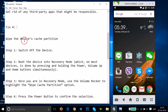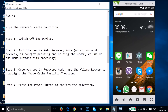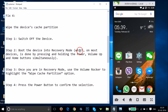Fix four: wipe the device cache partition. Step one — switch off the device. Step two — put the device into recovery mode. On most devices, this is done by pressing and holding the Power button, Volume Up, and Home buttons simultaneously.